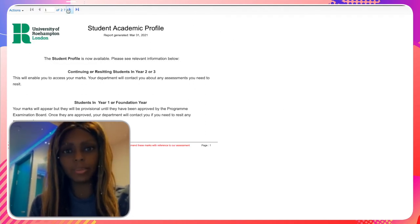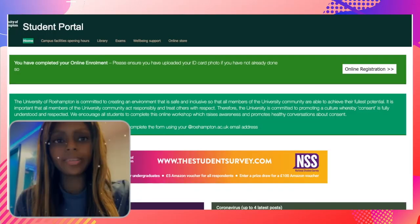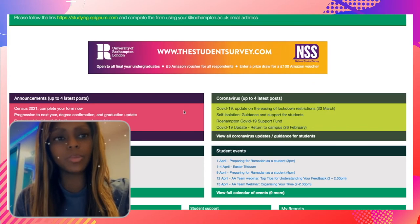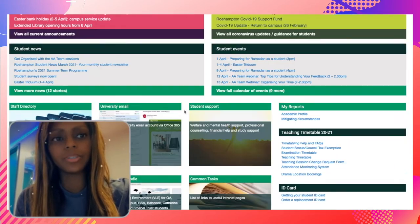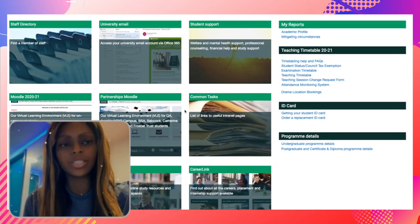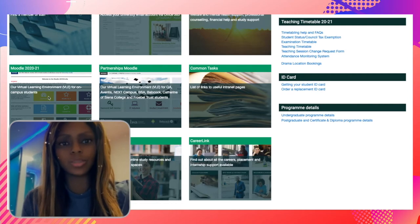This last clip will show you how to access your classes and the materials for those classes. Start on the student portal and scroll down to Moodle 2020 to 2021 and click on it. You will need to log into Moodle using the same credentials as your internet login. Once logged in, you will see the main page displaying all your classes. You can click on each class to see a weekly breakdown of materials you'll need to prepare for that week.